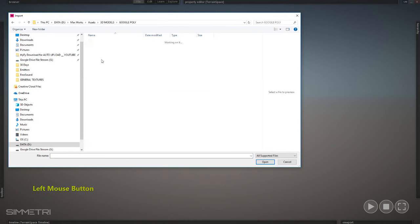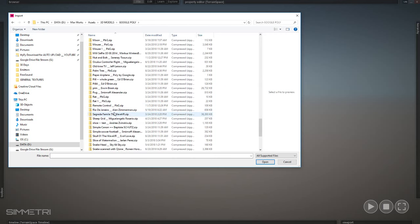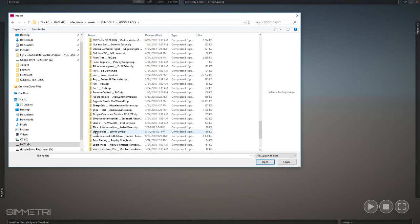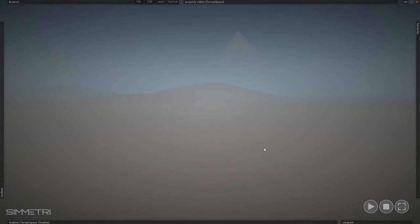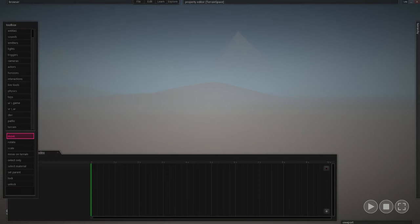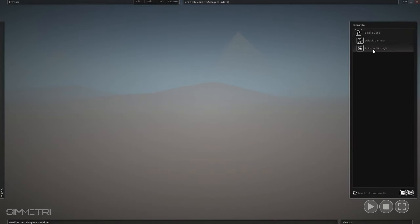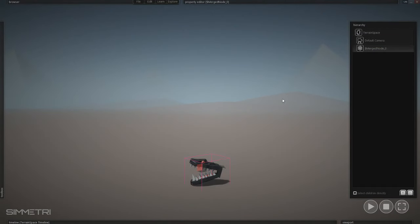I stored mine in the 3D Google Poly folder. Snake head right here — I'm going to bring in the snake head. That snake head should import to the center. Let's fly to it. Oh, it's right beneath me. Okay, so we've got a snake head.